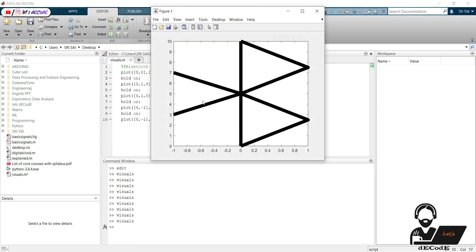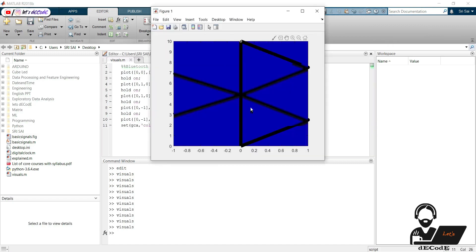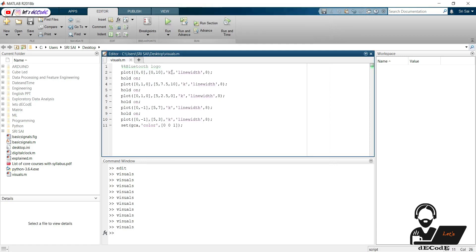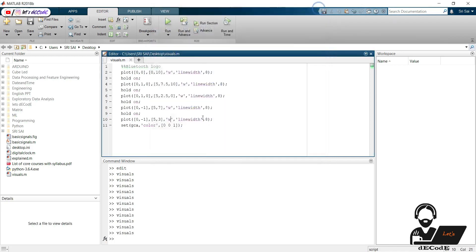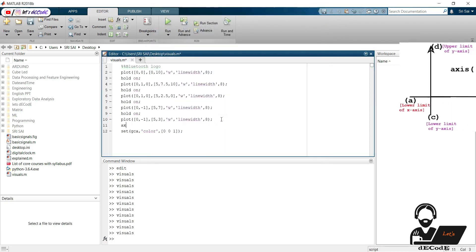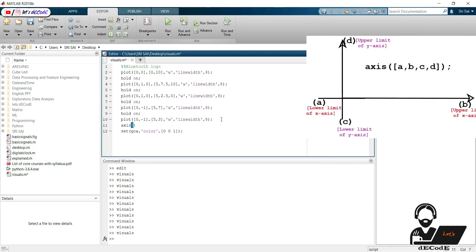Complete the remaining part of the logo by looking at the coordinates in the figure. Now let us set the background color as blue. Let us turn these into white color. Just setting axis to make it more attractive.